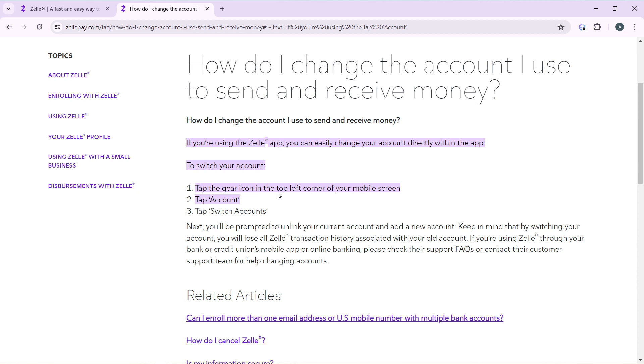Now if you're using Zelle through your bank or credit union's mobile app or online banking, please check their support FAQ or contact their customer support team for help changing accounts.